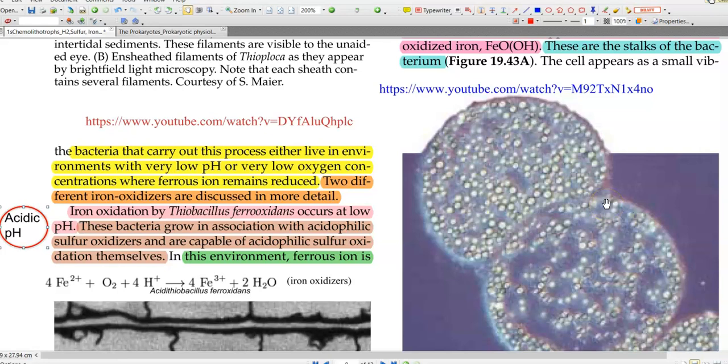Interestingly, the iron oxidation process can also be carried out by bacteria living in environments with a very low pH or very low oxygen concentrations, wherein the ferrous ion is present in a reduced form predominantly.